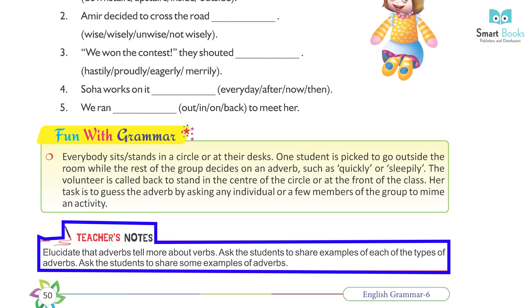Teacher's note: Elucidate that adverbs tell more about verbs. Ask the students to share examples of each of the types of adverbs, and also ask them to share some examples of adverbs in general.